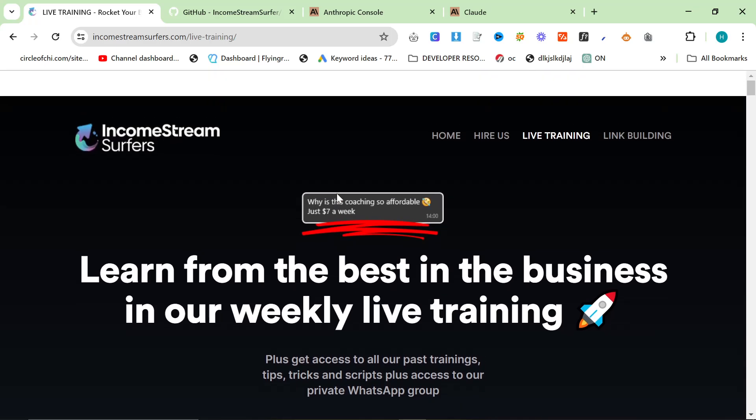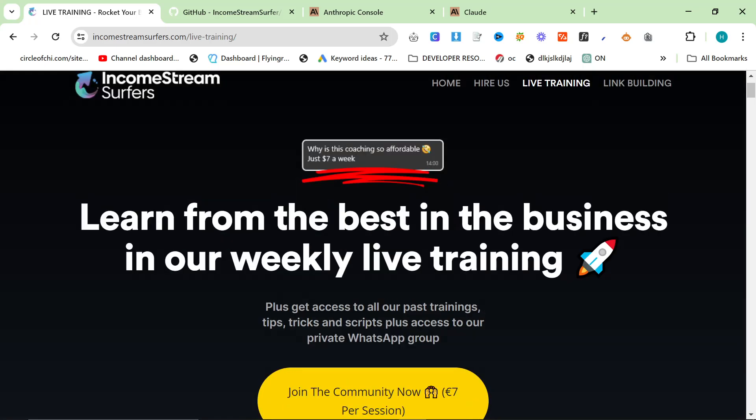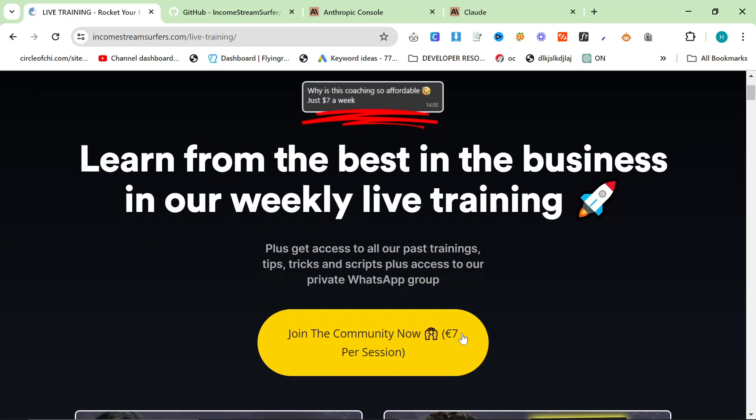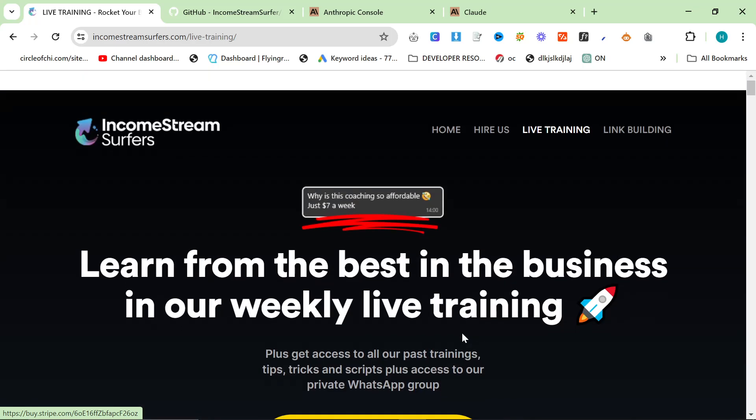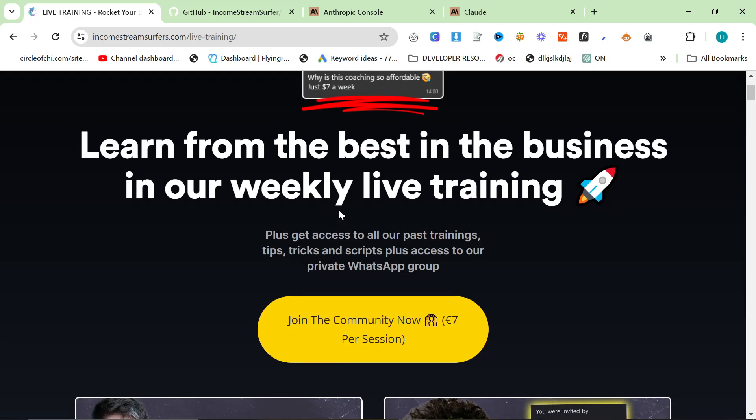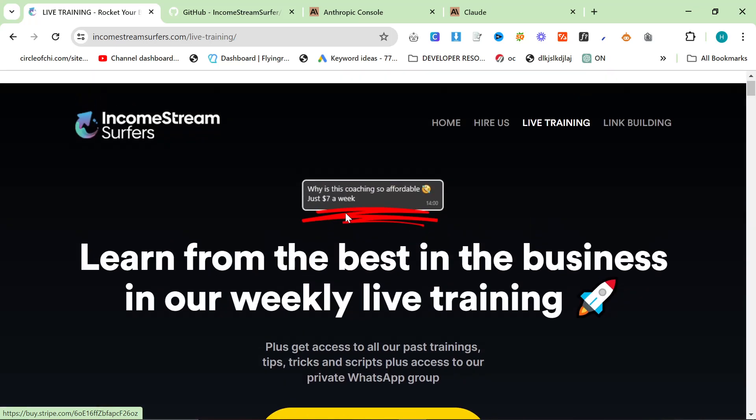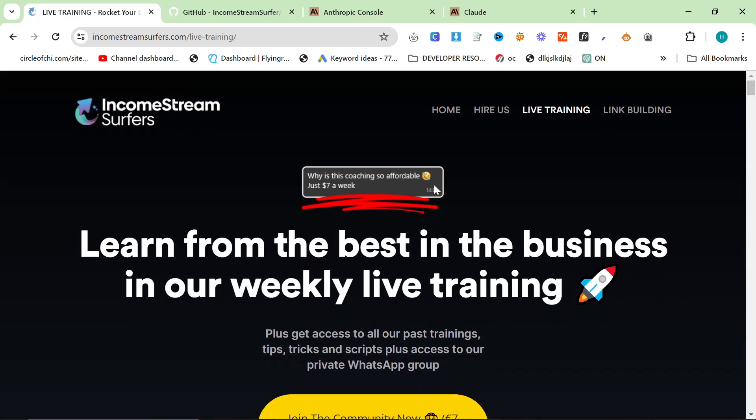A lot of gurus and people on YouTube have live trainings that cost a hell of a lot of money. Our live training is seven euros for a session or 28 euros for the month. We think that's pretty reasonable. Someone in the group asked why is this coaching so affordable, just seven bucks a week.